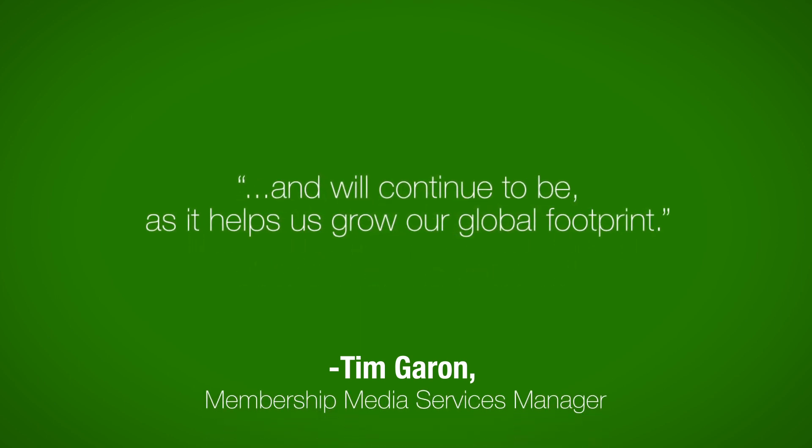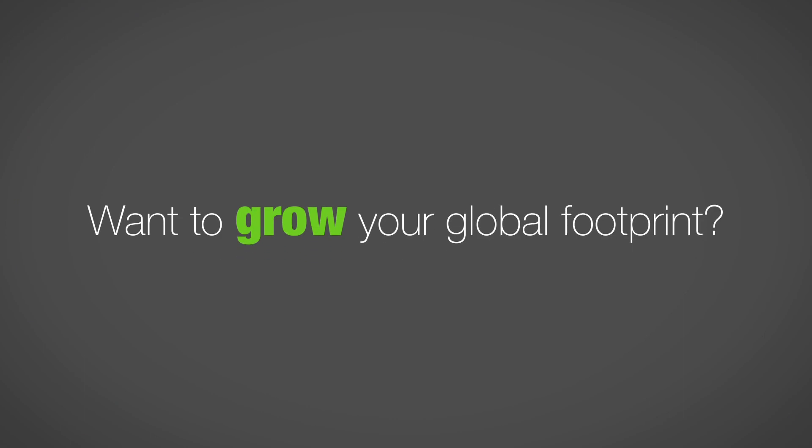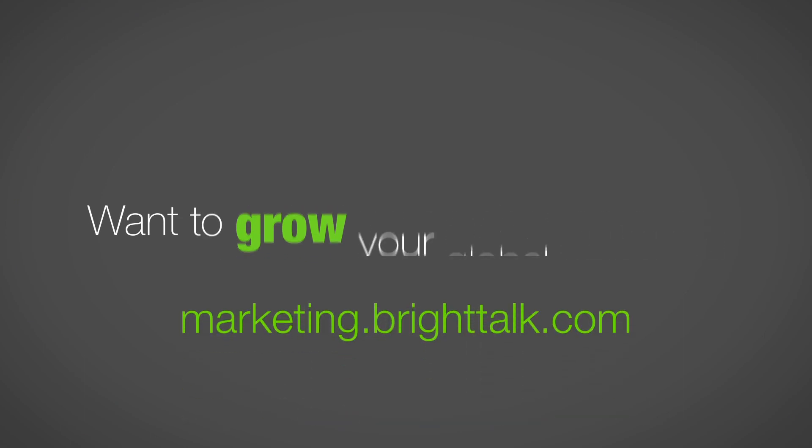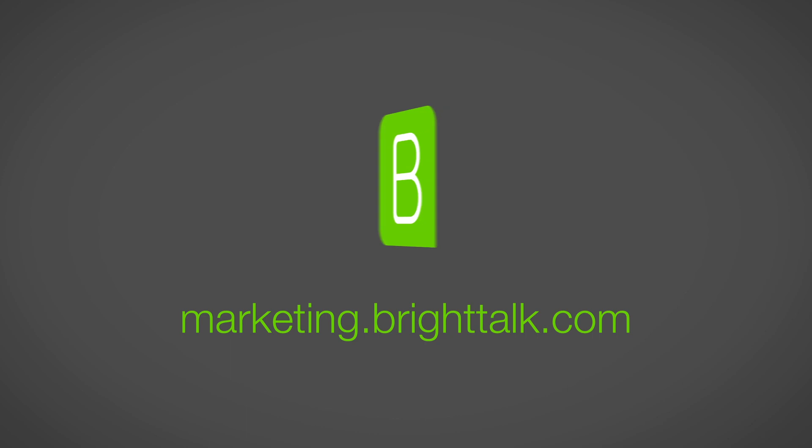Want to grow your global footprint? Visit marketing.brighttalk.com and talk to a representative today.